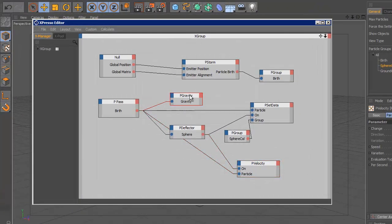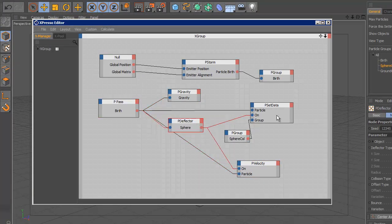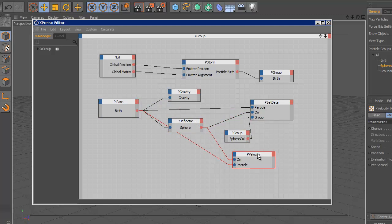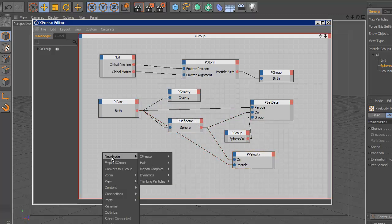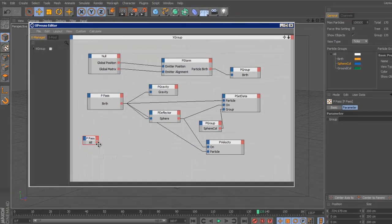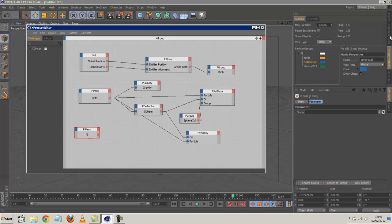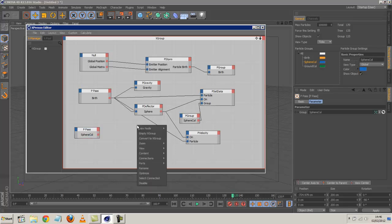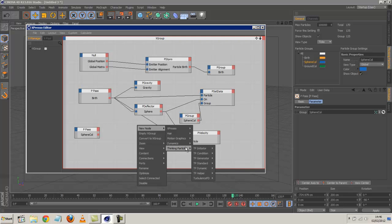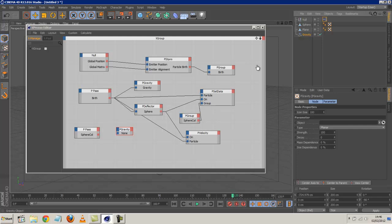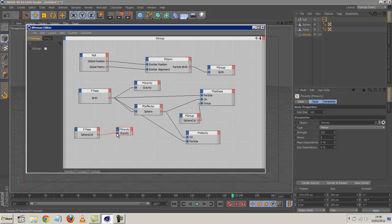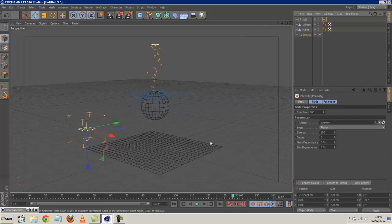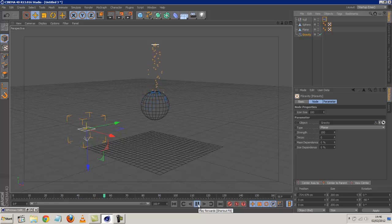And this is because the P gravity is only applying to the birth particles. Now that we've got this new group, sphere collision, we have to link the gravity again. So I'm going to P pass again. So basically, using P pass to separate our groups. I'm going to add now the sphere collision particles. P pass. Thinking particles, dynamic, gravity. Just put the gravity in again. Drag and drop gravity. I'm just going to link. Basically, the sphere collision particles are affected by gravity. Because beforehand, it was the birth particles that were being affected by gravity. And we have to respecify that. So if I hit play now, as you can see, the gravity is occurring. And we're getting a nice spilling effect.